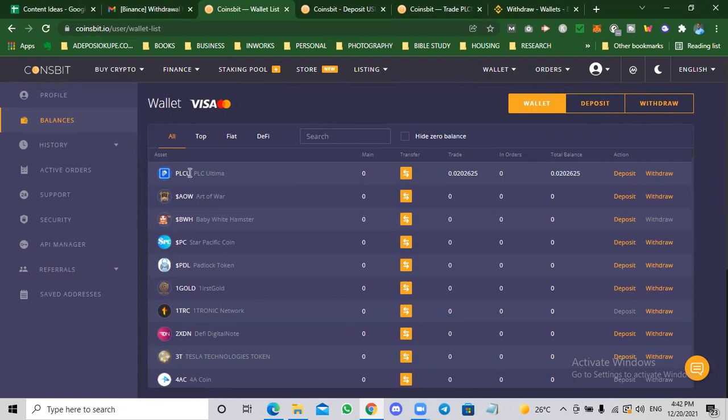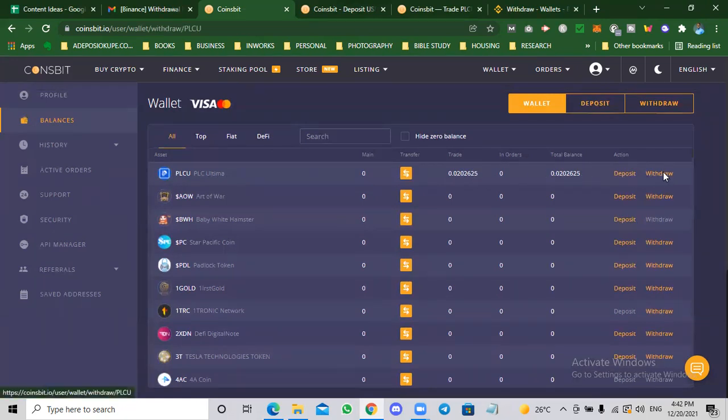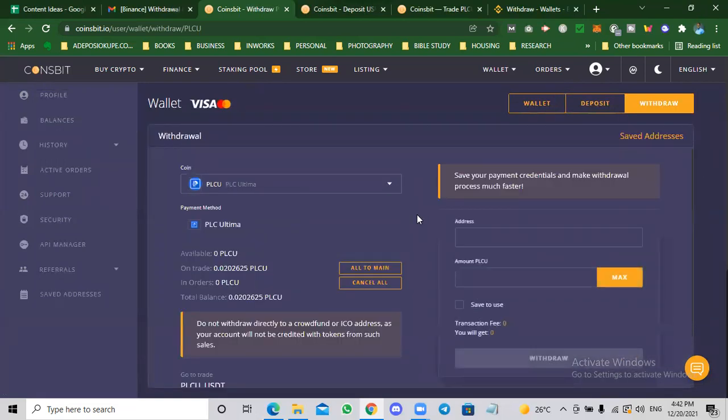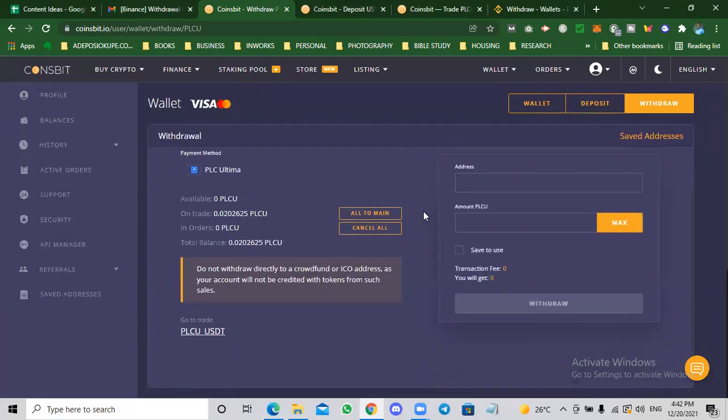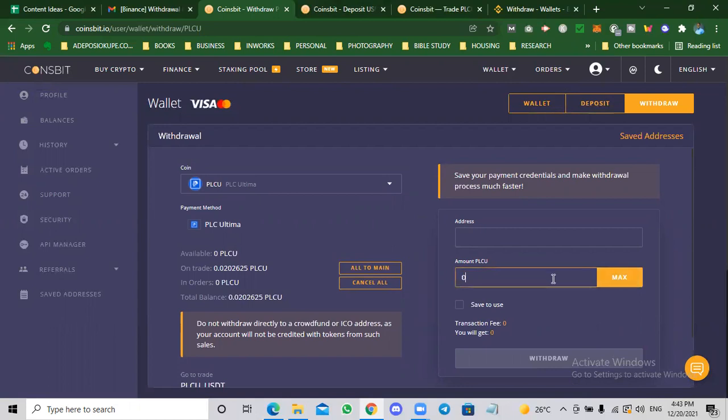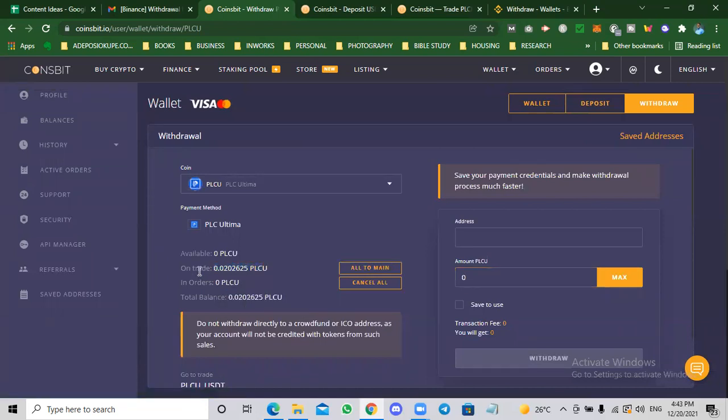You can see my balance here, PLC U, 0.02. So if I was going to withdraw this, I'll click on withdraw. I will paste my PLC U wallet address. You can get this from your farm. If you have set up your farm, you can get the wallet address of your farm, put it here. You put in the amount or you can click max if that's the amount you want to do. But before you can send, make sure you actually send the money back from your trading wallet to your main wallet.